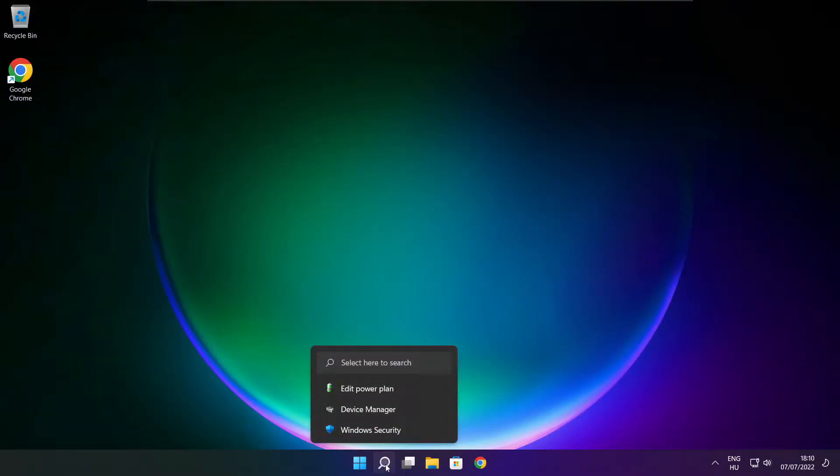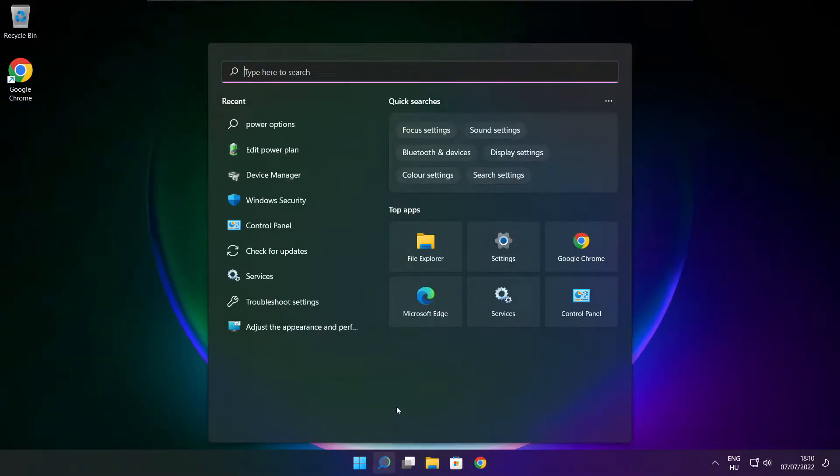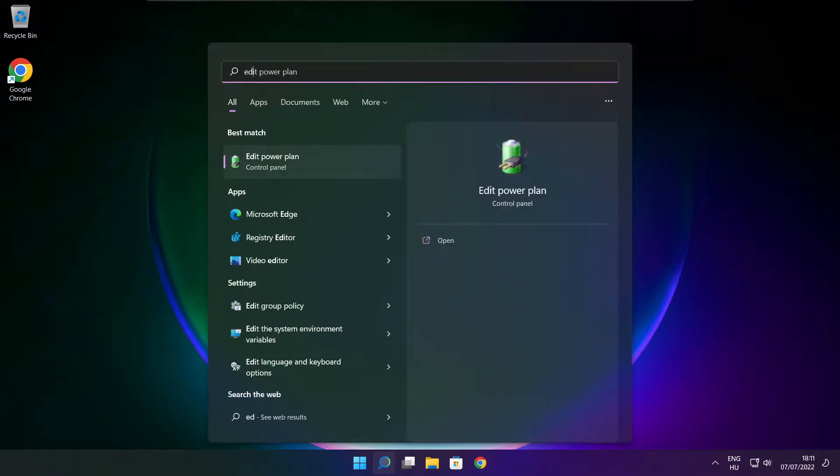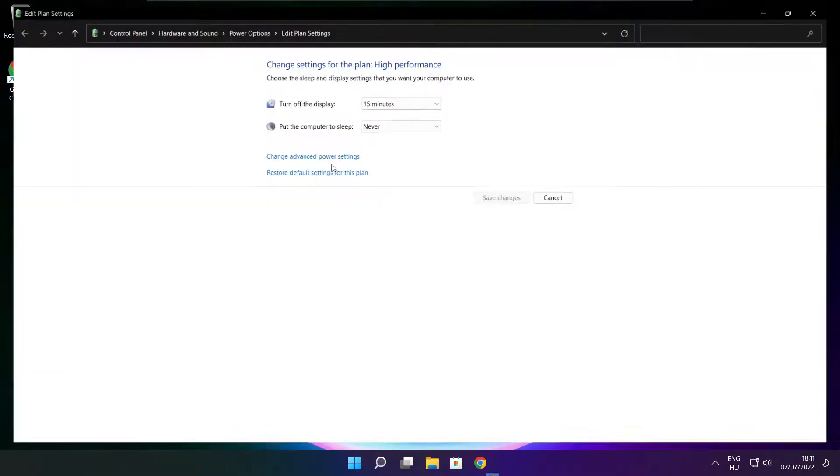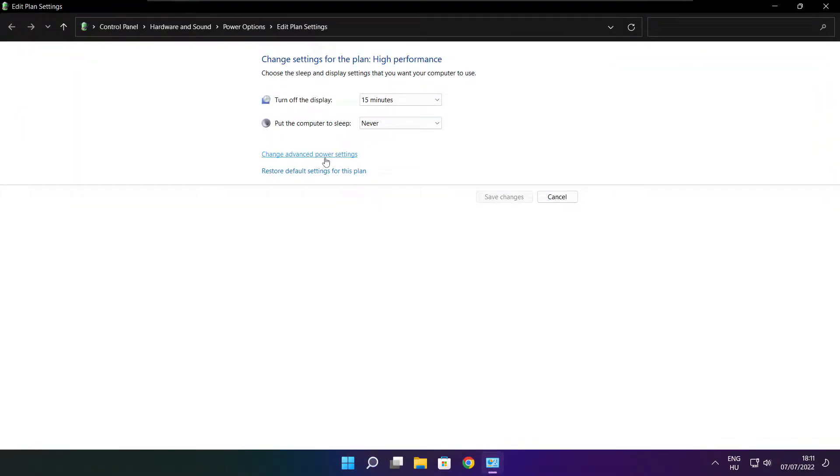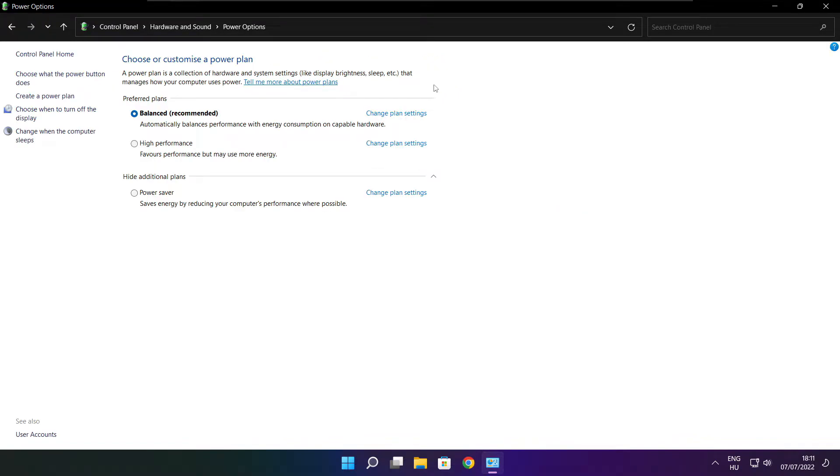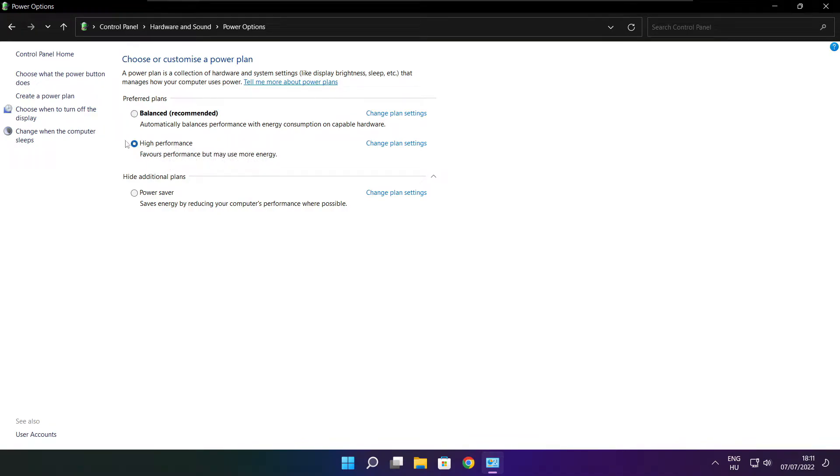Click search bar and type edit power plan. Click Edit Power Plan. Click Power Options. Select High Performance. Close window.